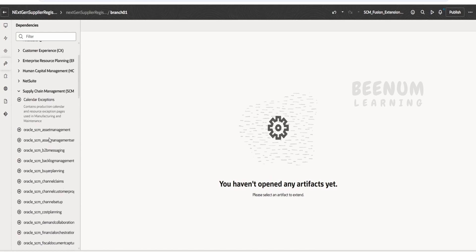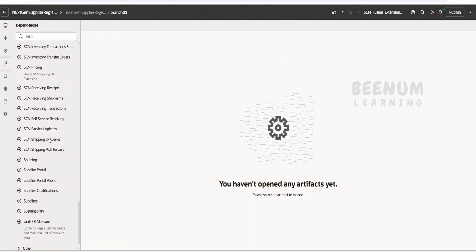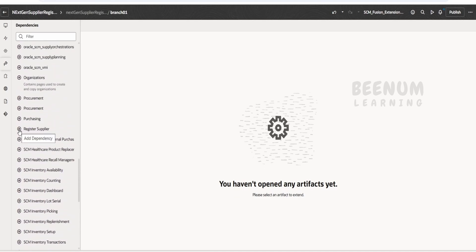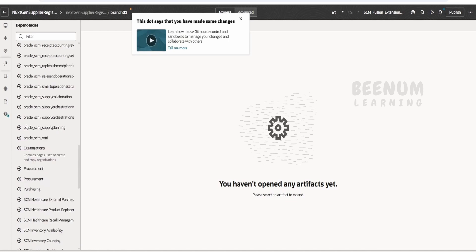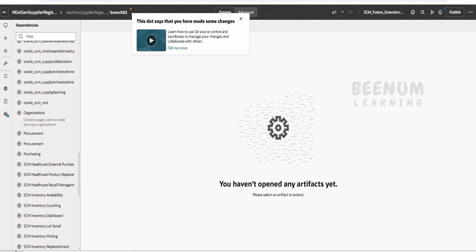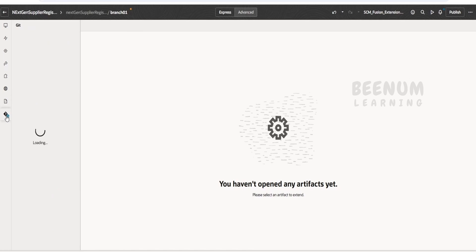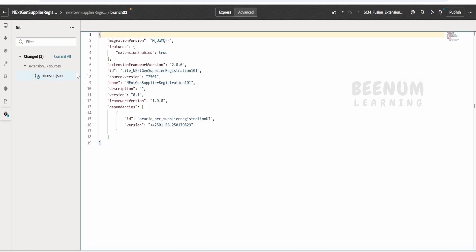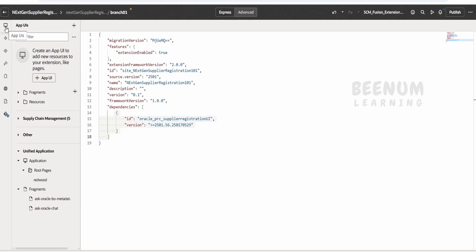Expand Supply Chain Management and scroll down — there is a page named Register Suppliers. Click the plus mark next to it and click Done. Once you click the plus mark, it will add the dependency for supplier registration in our app UI or extension in the Git repository. As you can see, the changes are reflected under Git — it shows we have modified extension.js, which adds the dependencies for our supplier registration UI, including the ID and version number.